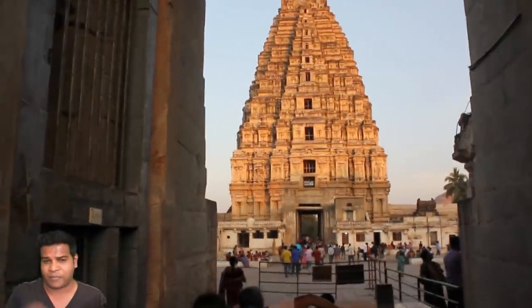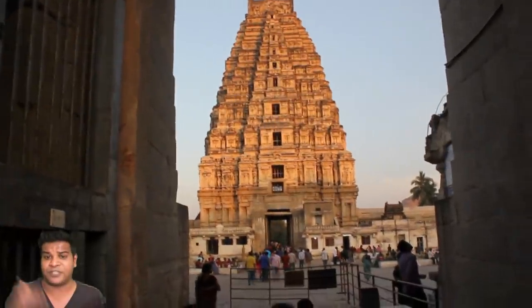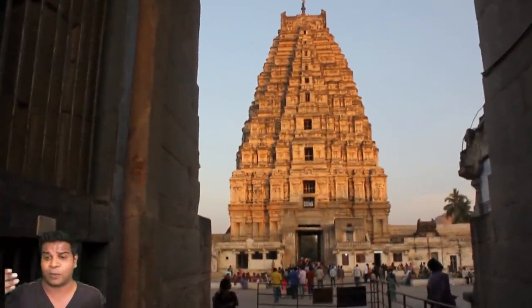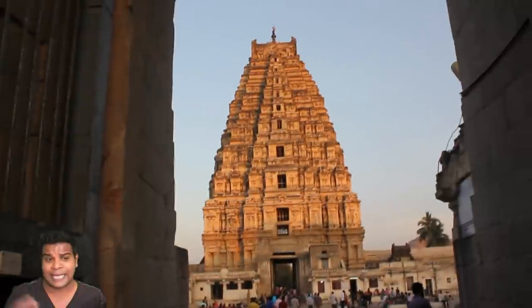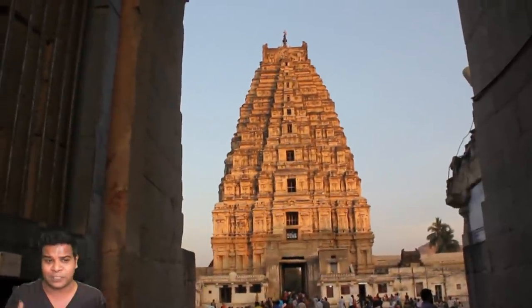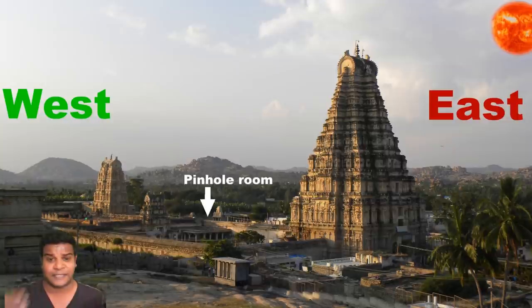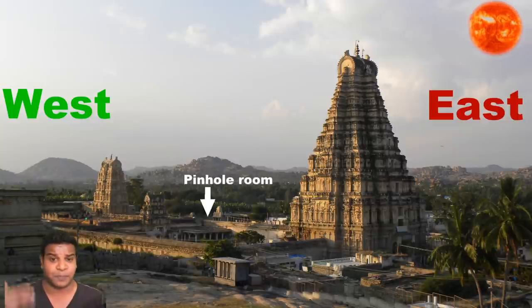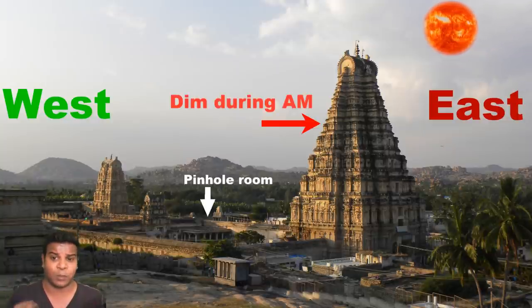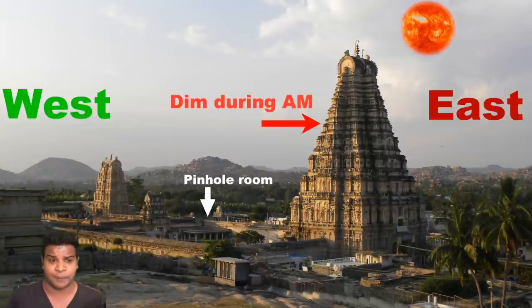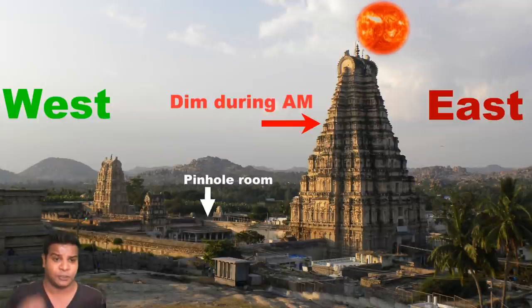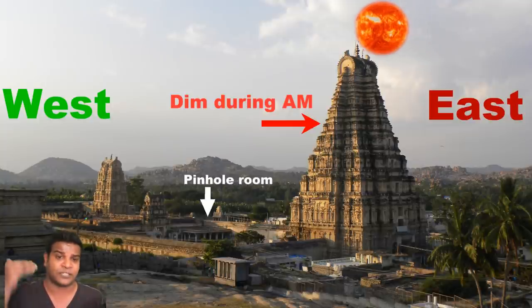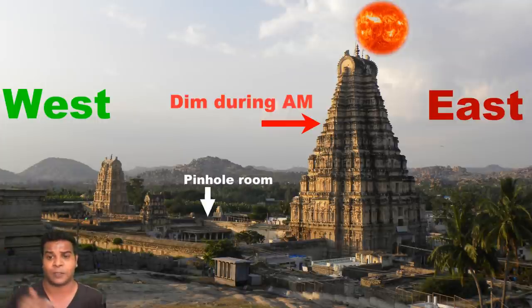But if we go inside the temple and see the other side of the same tower, it is shining and looks golden because of the sunlight. This is because the temple is built facing east, and the tower will look dim from the inside during morning hours because the sun is not shining on the inside face of the tower.